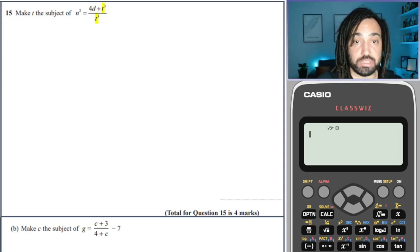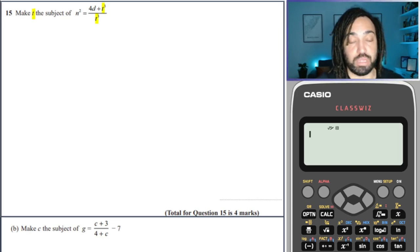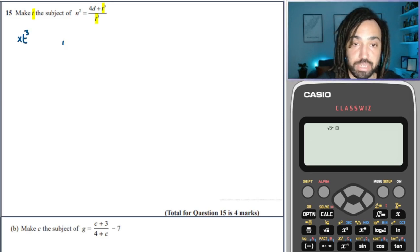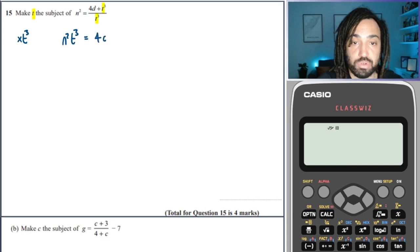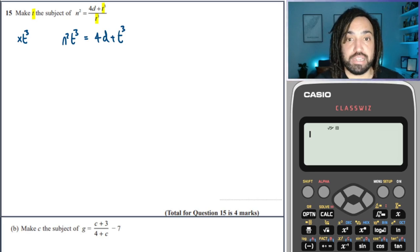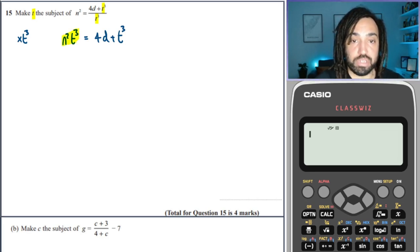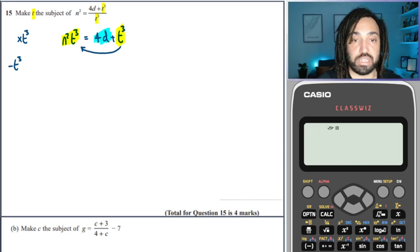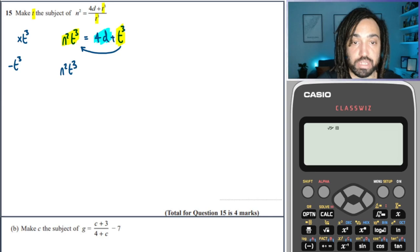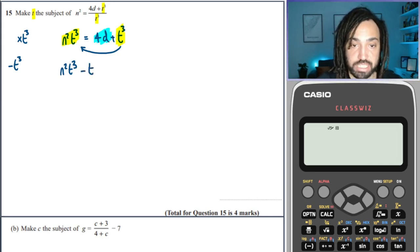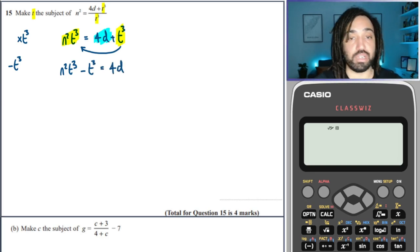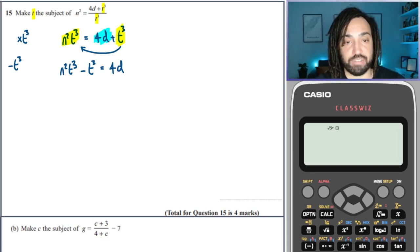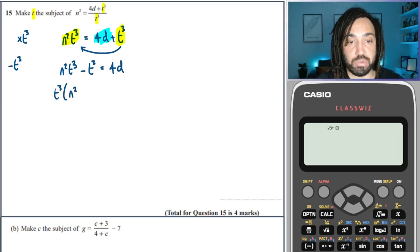Next question — once again it's one of these types where the variable occurs twice. We've got a denominator on the right hand side, so we clear it by multiplying through by that denominator, giving us N²T³ is equal to 4D plus T³. We then make sure all terms with T³ are on one side, so we subtract T³ from both sides, giving N²T³ minus T³ is equal to 4D.